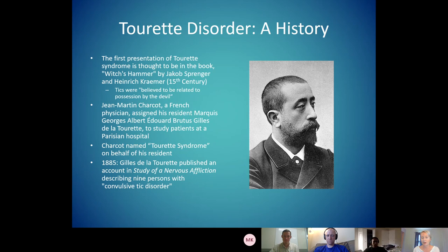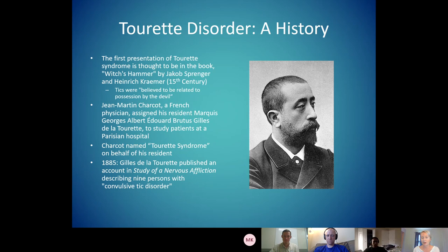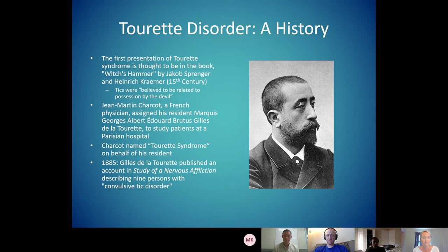A little bit of history about Tourette disorder. The very first tic that was ever written down was in a book called Witch's Hammer, written by Jacob Springer in the 15th century. In that book, it described that tics were probably related to a possession of the devil — a lot of our early medical diagnoses we could align with the devil taking over.